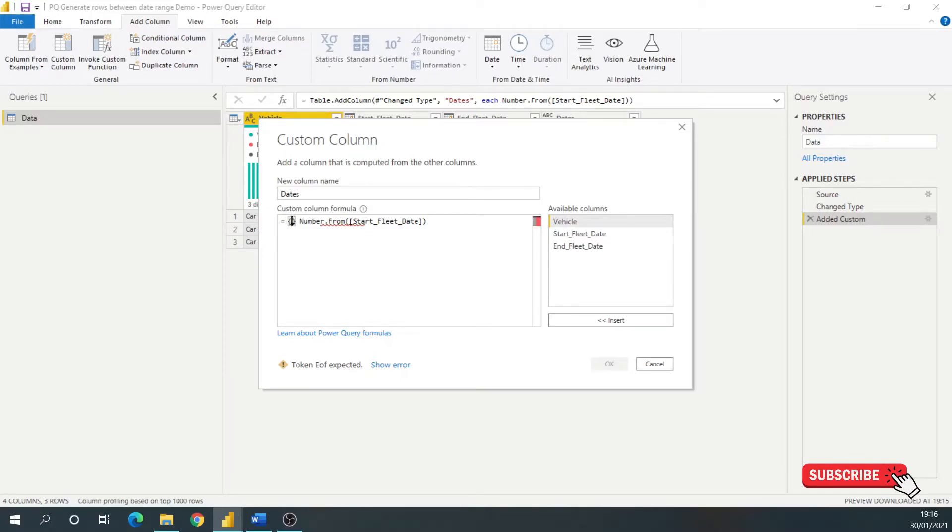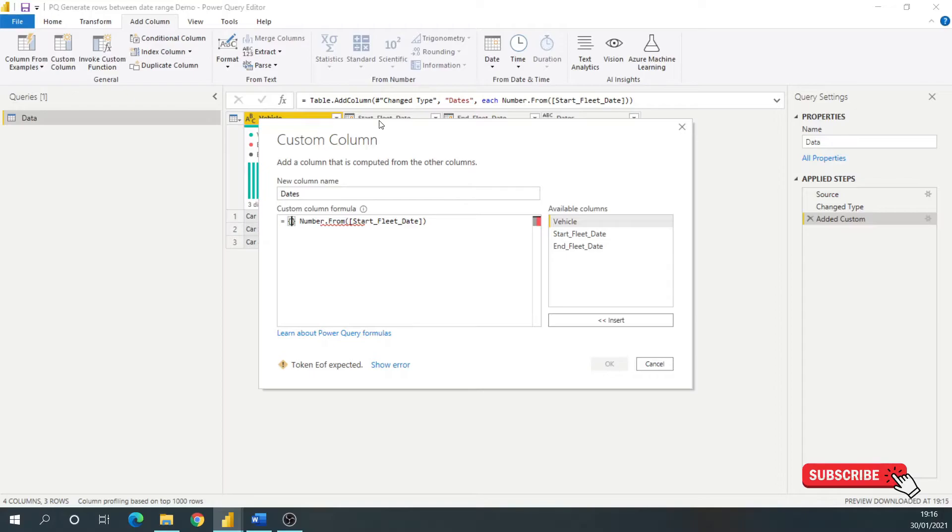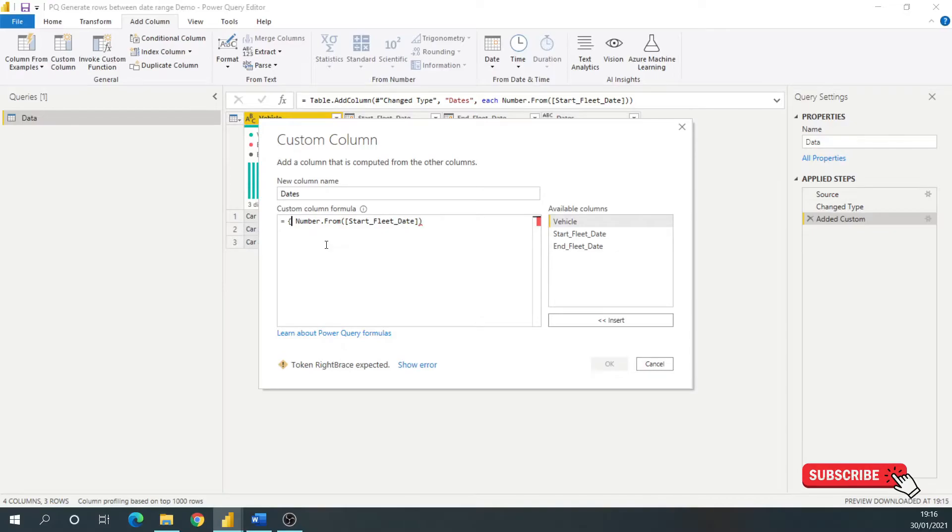The set braces in Power BI, it's effectively what you need to do to encapsulate a list of values, and that's what we want. We want a list of values. So we have to cover this function, this code between those.